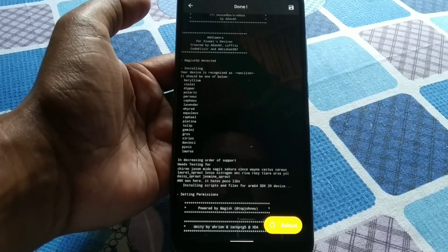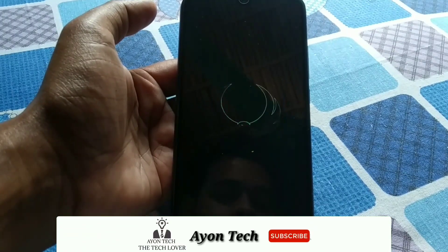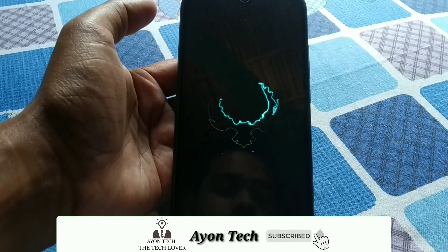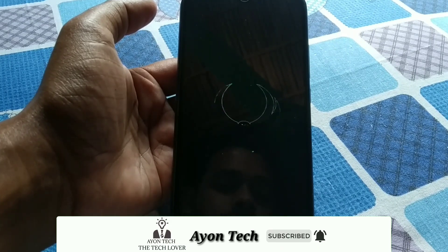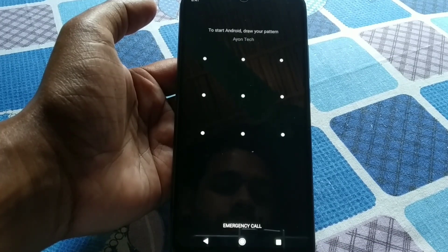It's a bigger file, about 196 megabytes, so it's taking some time. You can see it flashing. When it's done, just press reboot and wait until the phone fully reboots.